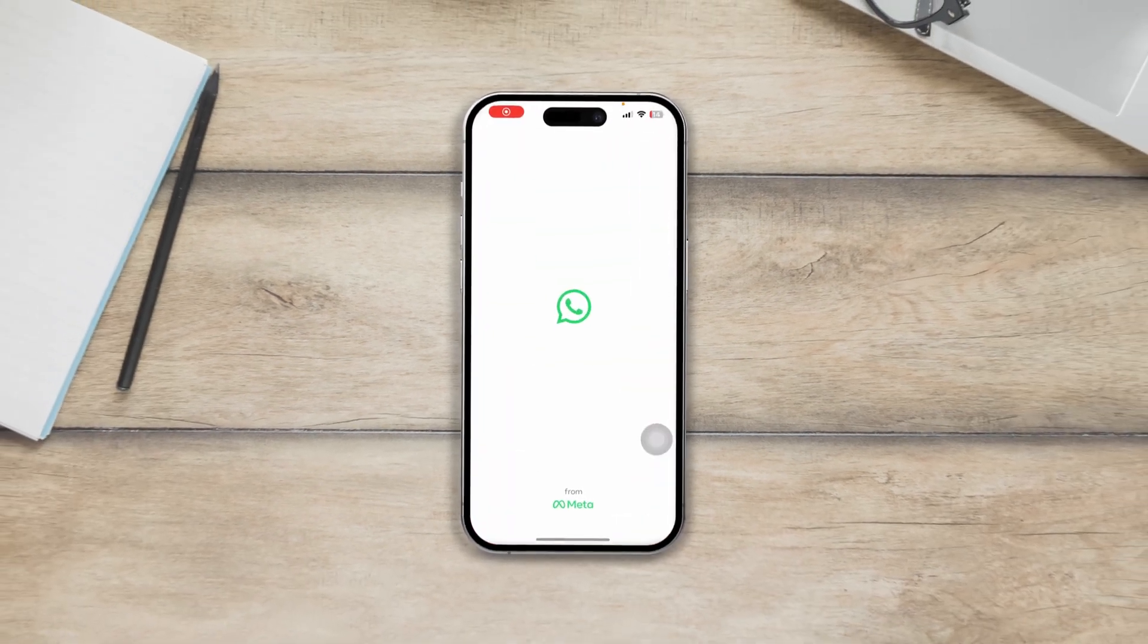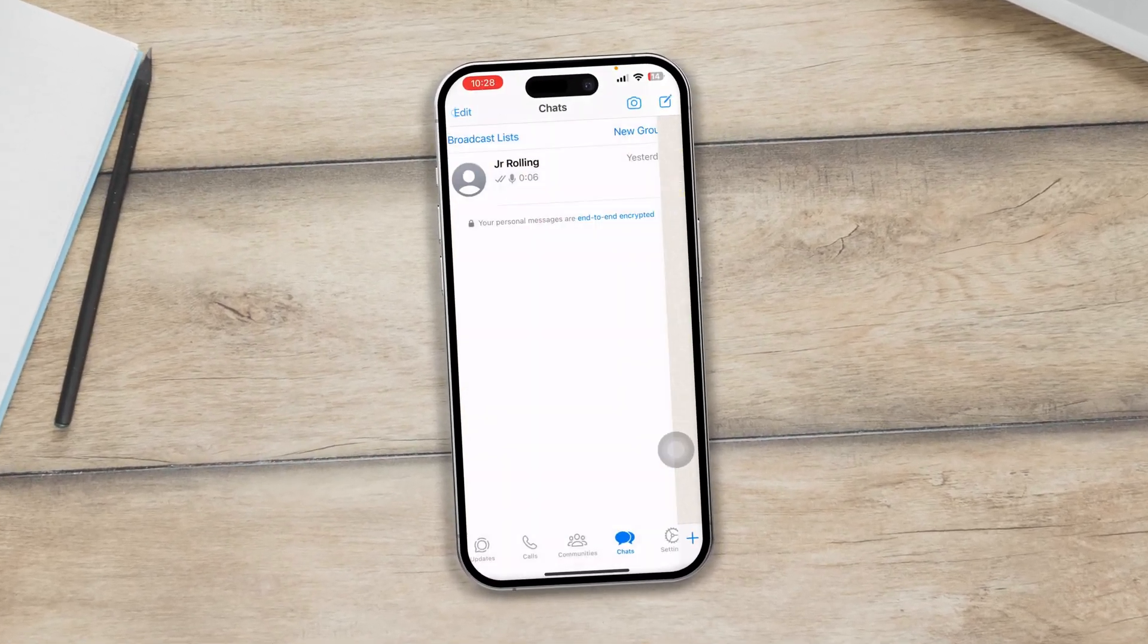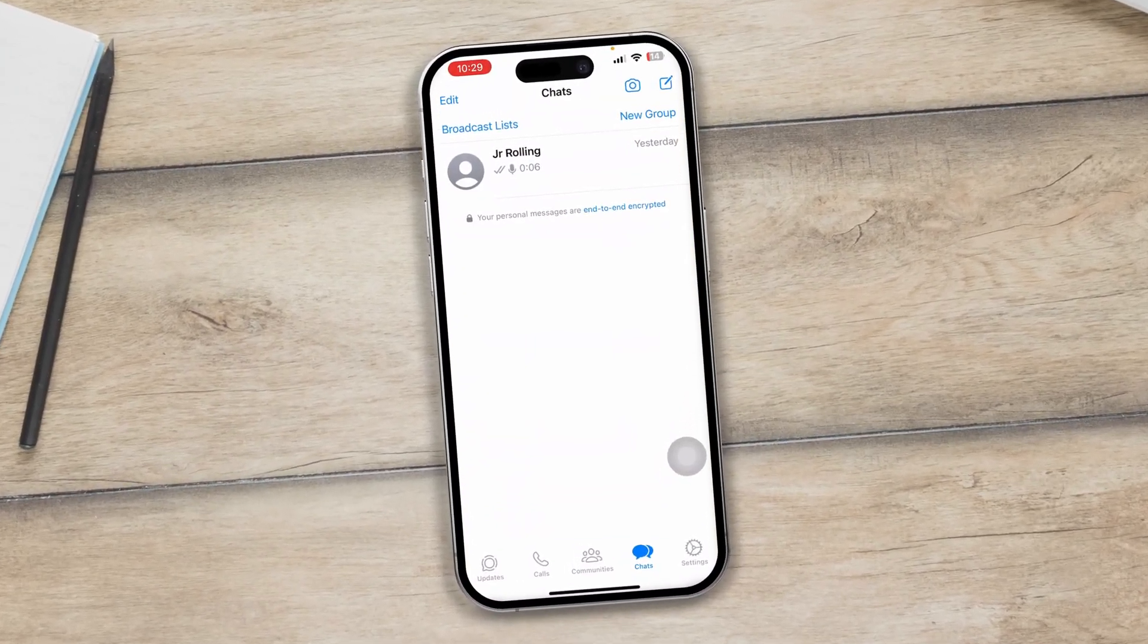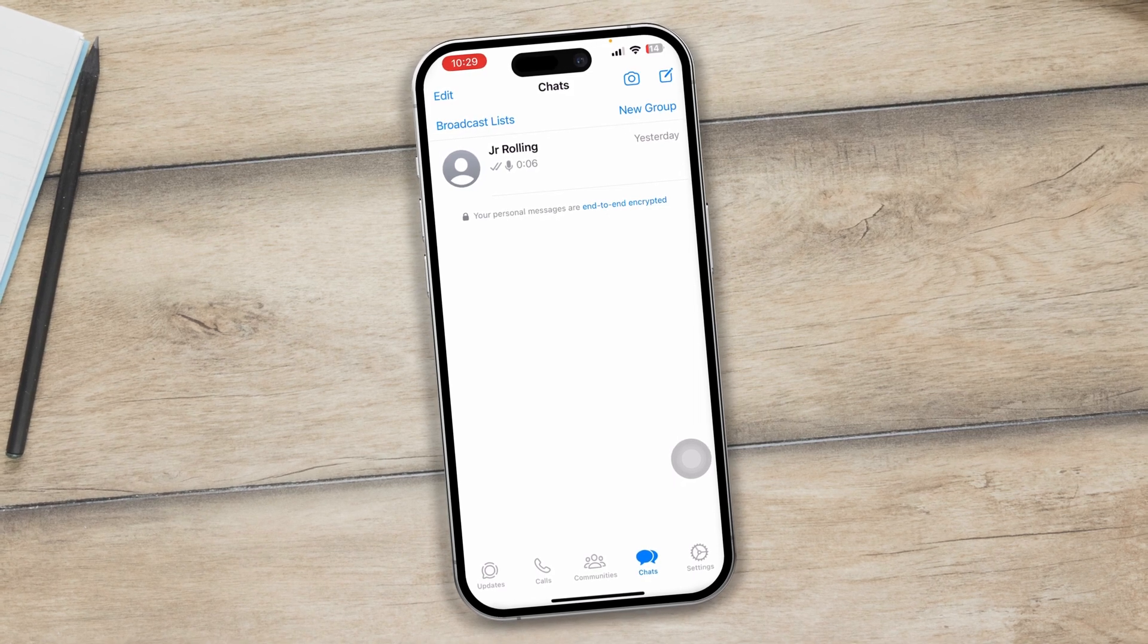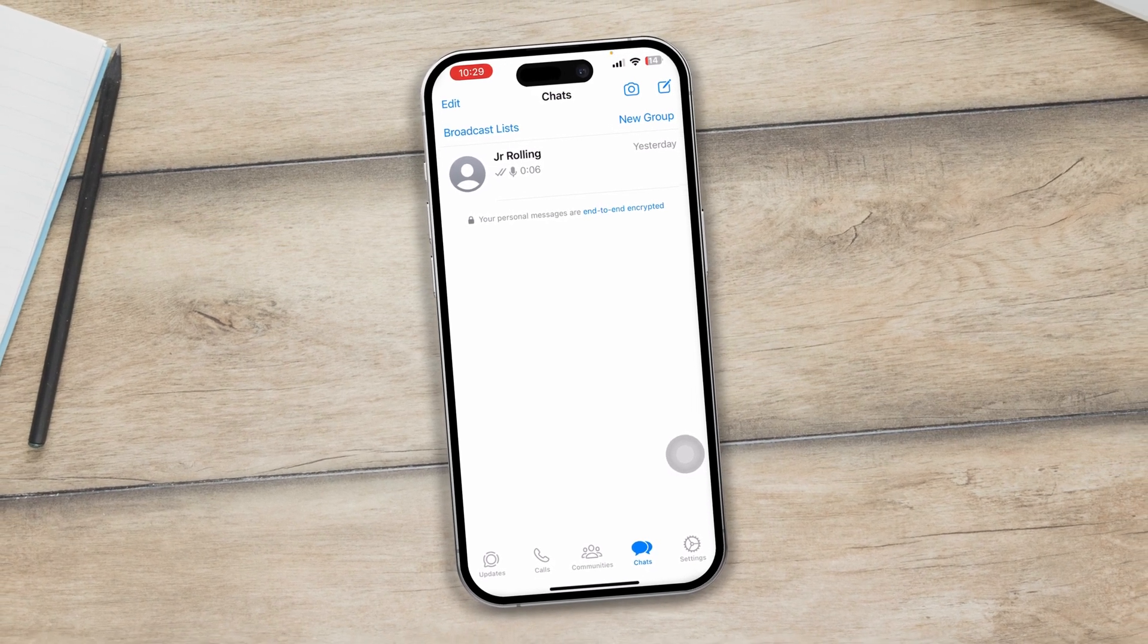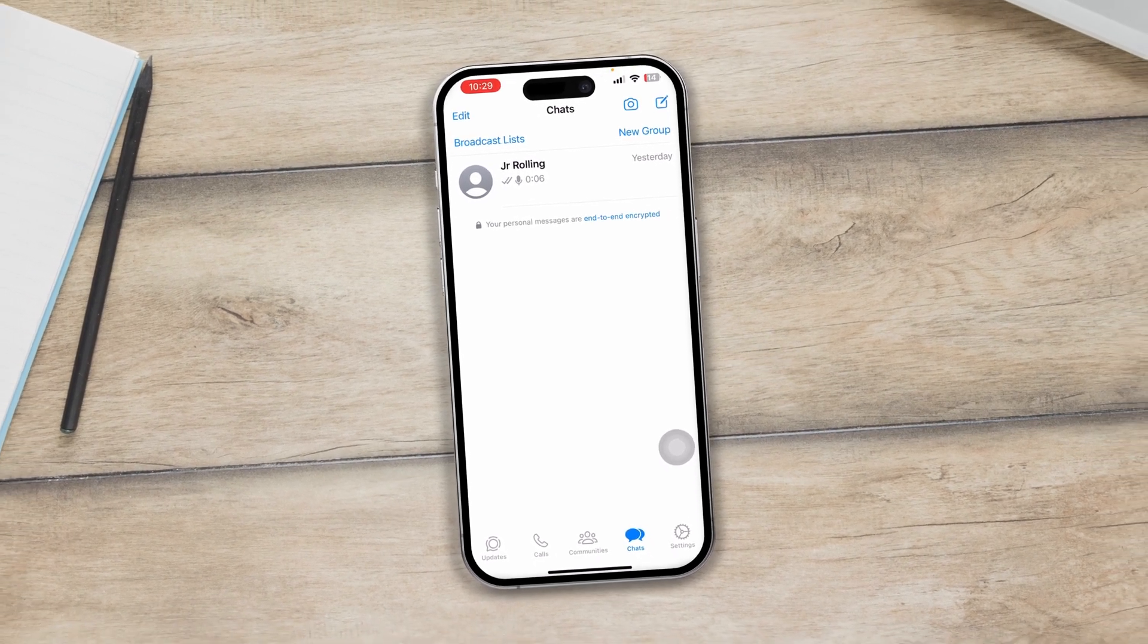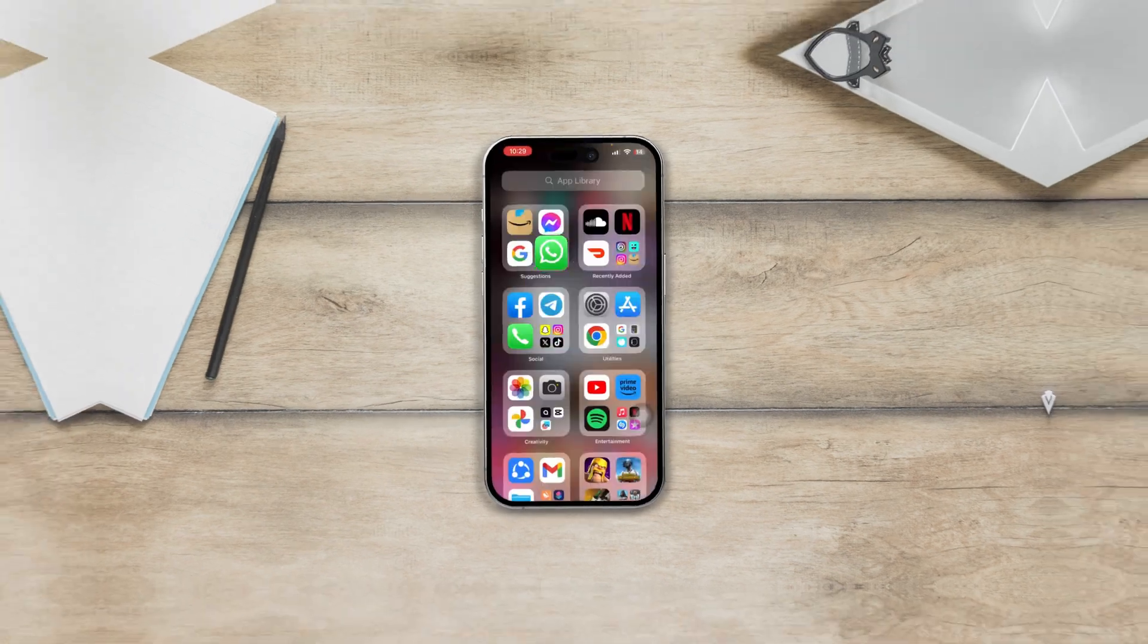Here is how to lock WhatsApp individual chats using your iPhone. So let's say you want to lock a specific chat on your iPhone, especially for WhatsApp, then here is what you got to do.